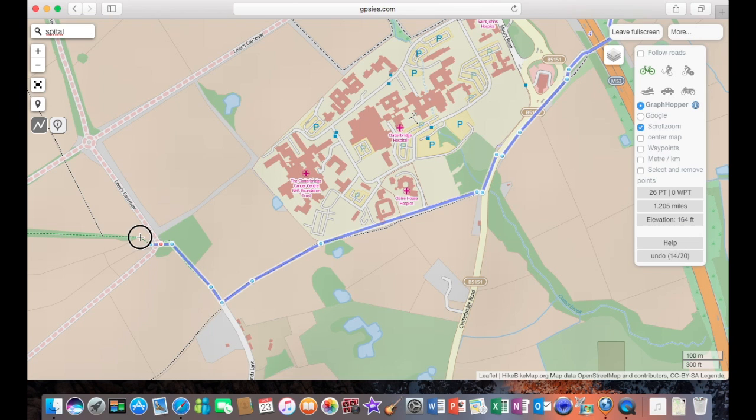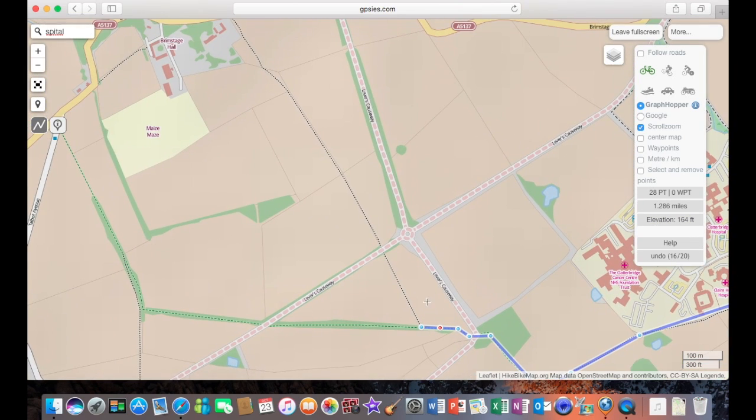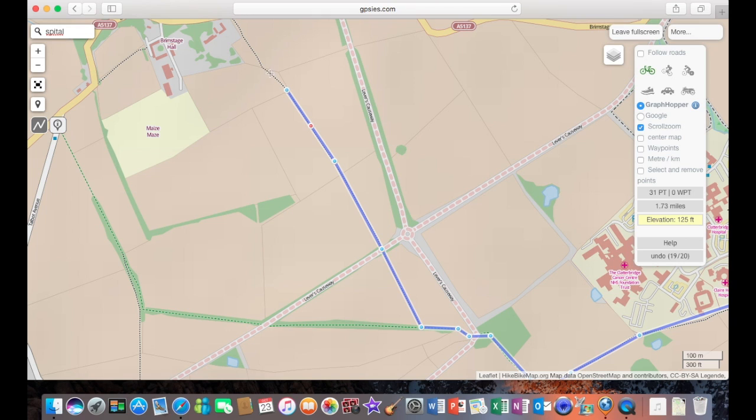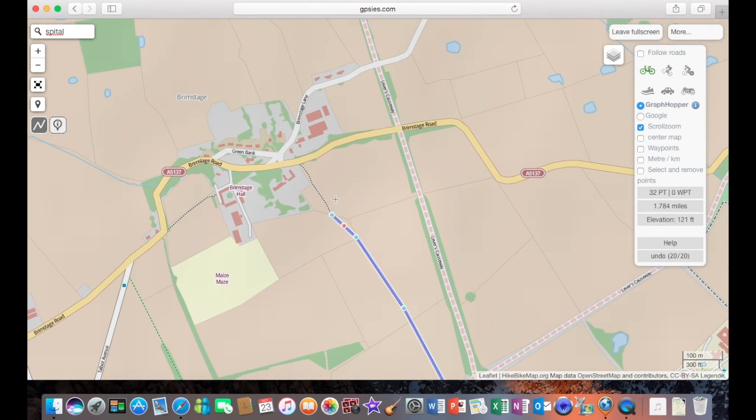Now, we're carrying the route along various footpaths as is marked on the map. The more accurate you do make your route, the better the turn-by-turn navigation is going to be. Now, we're coming up to the end of the route here now.